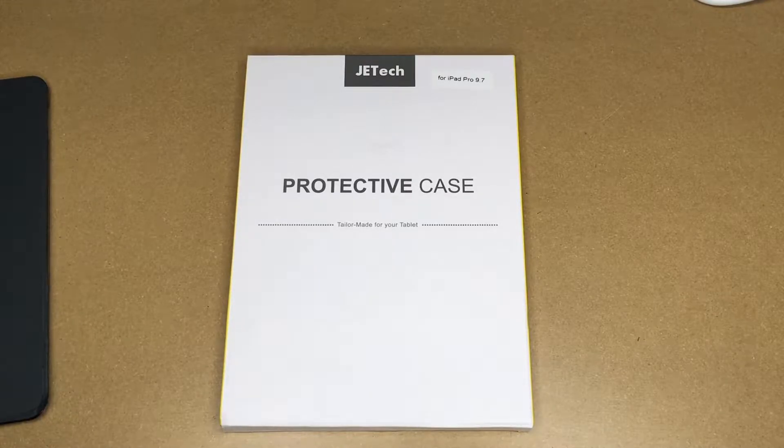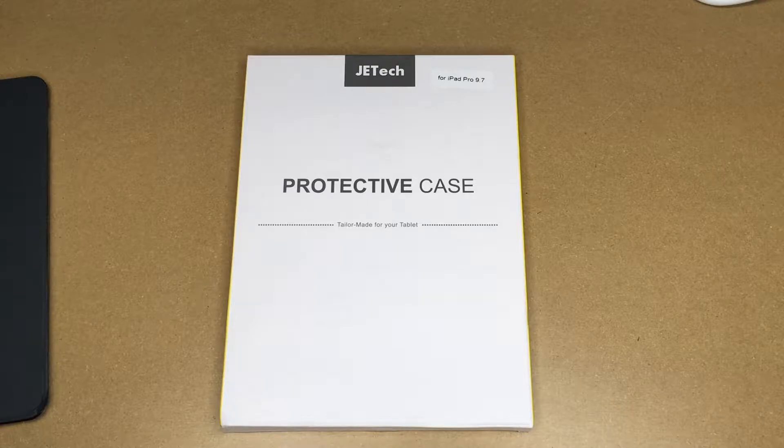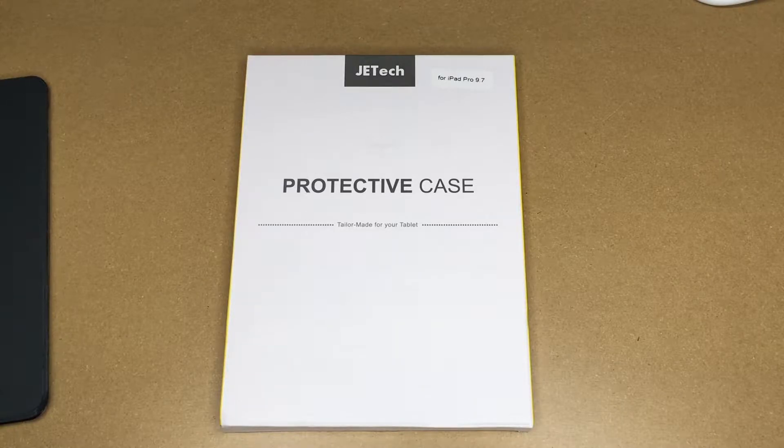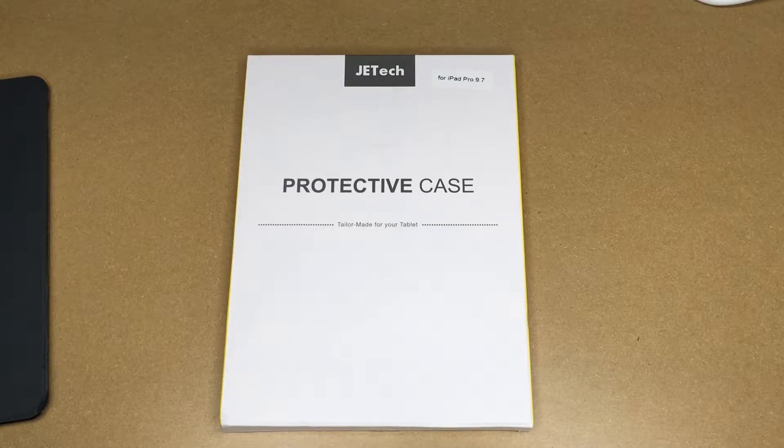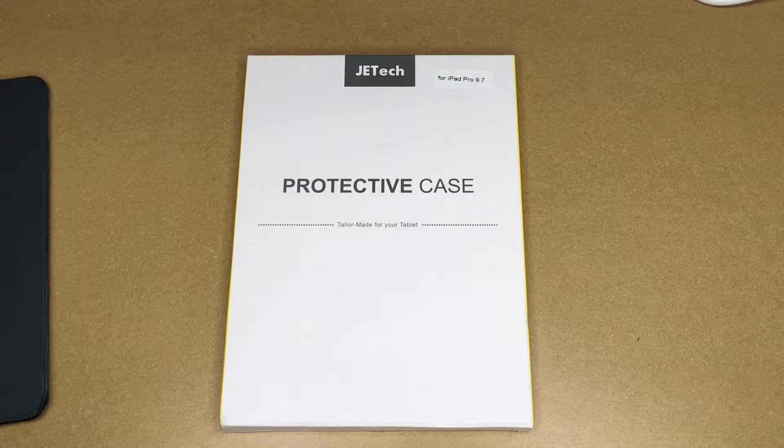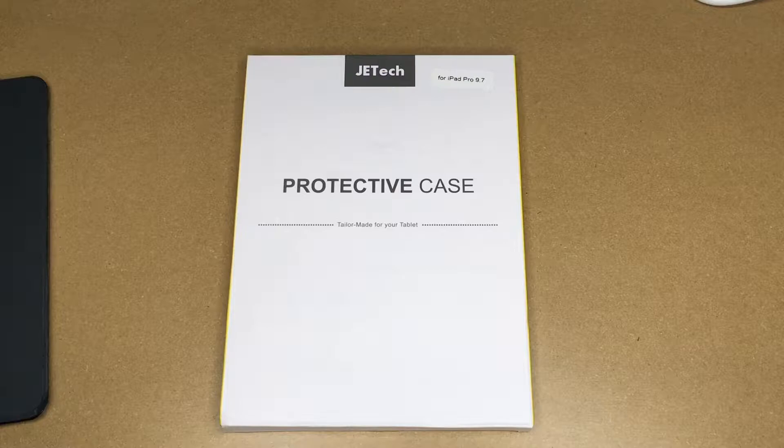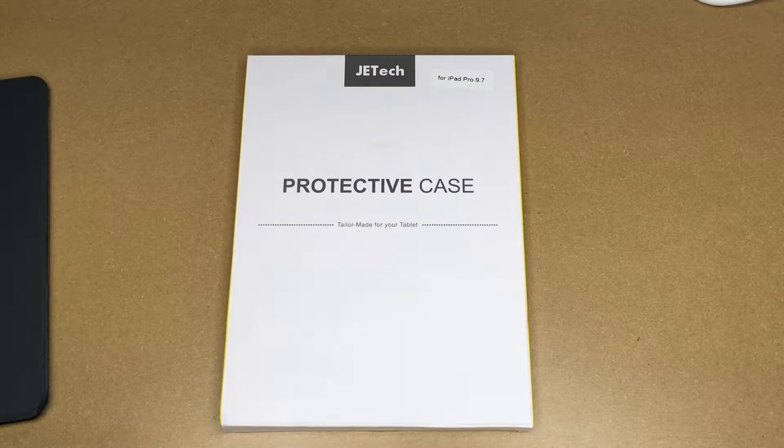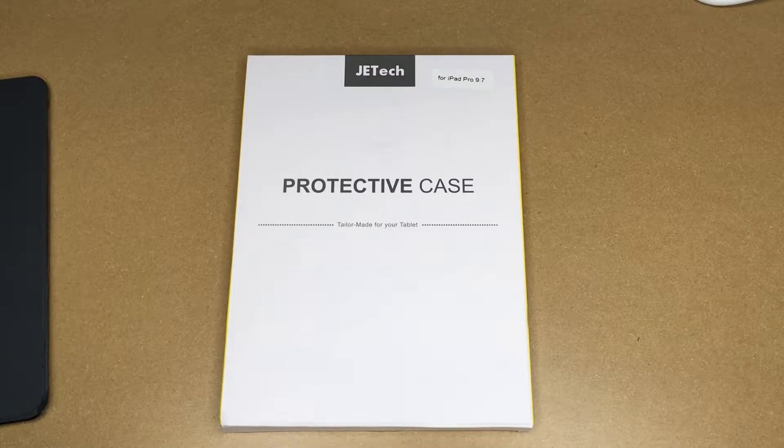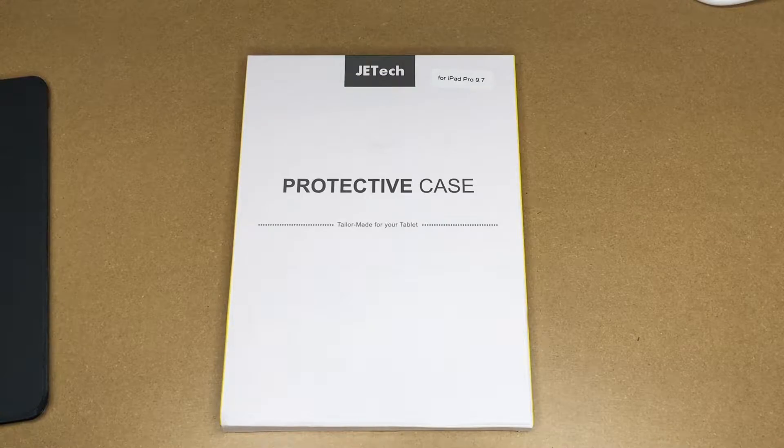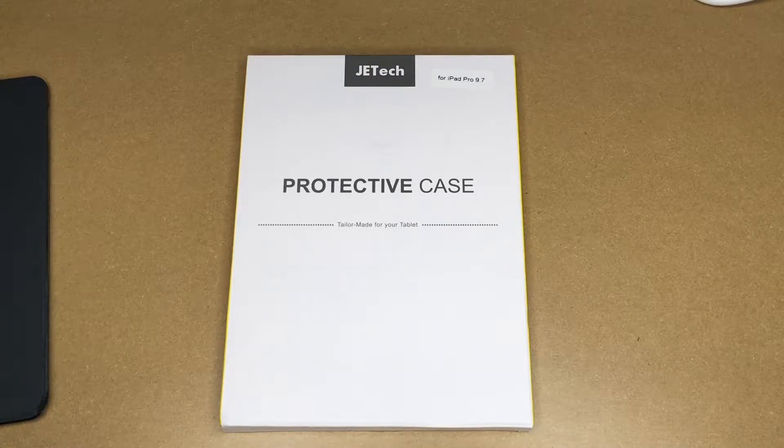I'll put a link to this in the description, and if you use that link it helps me out a little bit and doesn't cost anything extra. That's for this model, but I'll also put a link to some other JETech iPad cases, so if you don't have the exact model I have you might be able to find a similar case on their store.